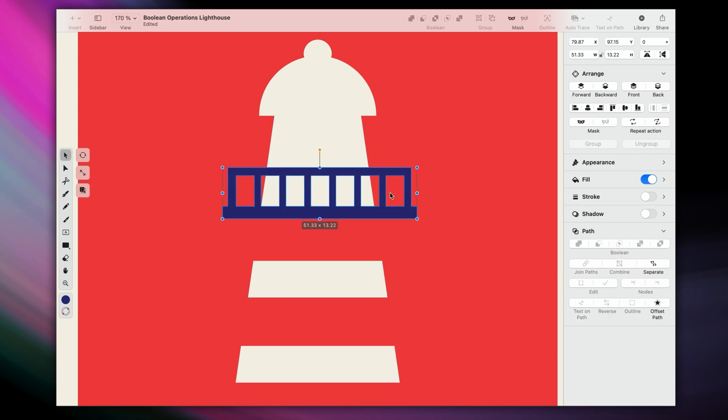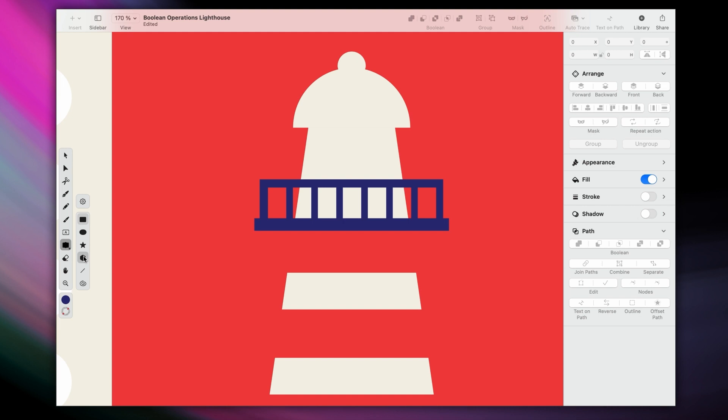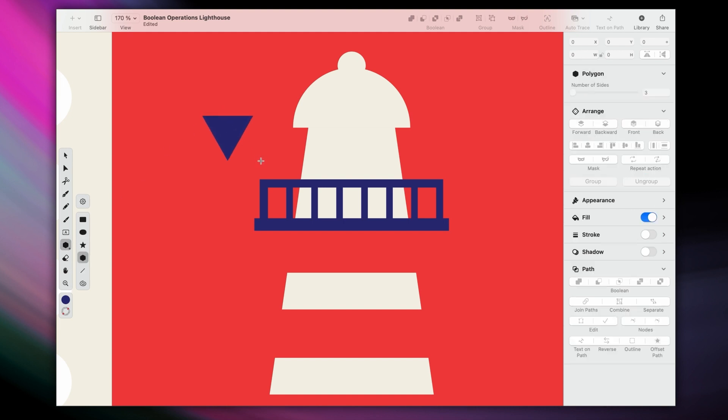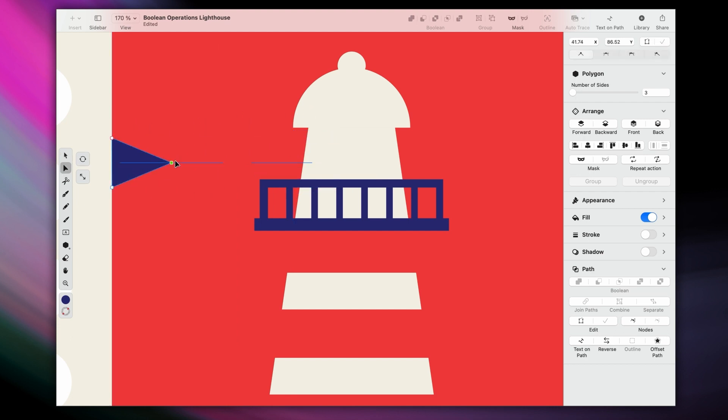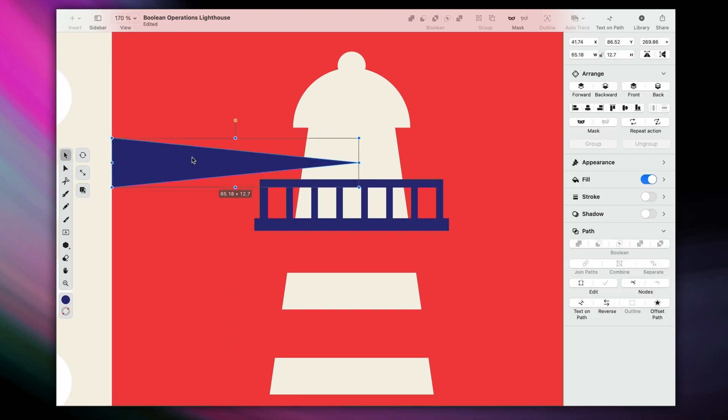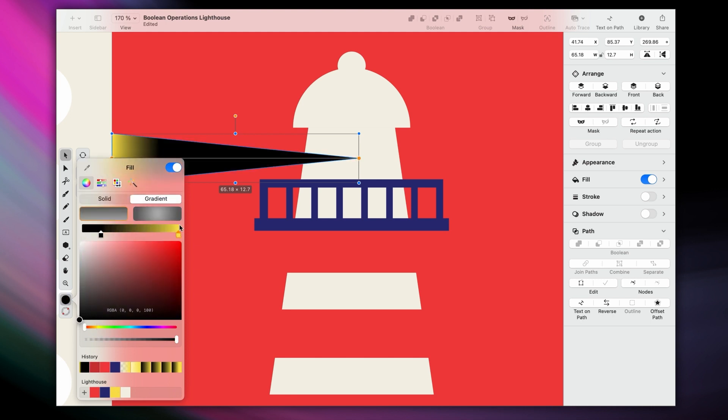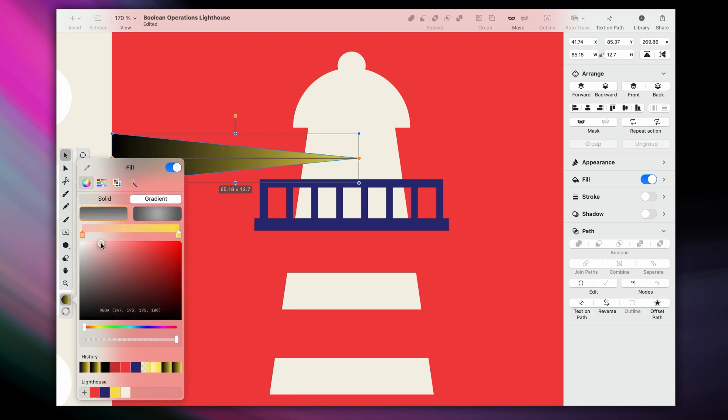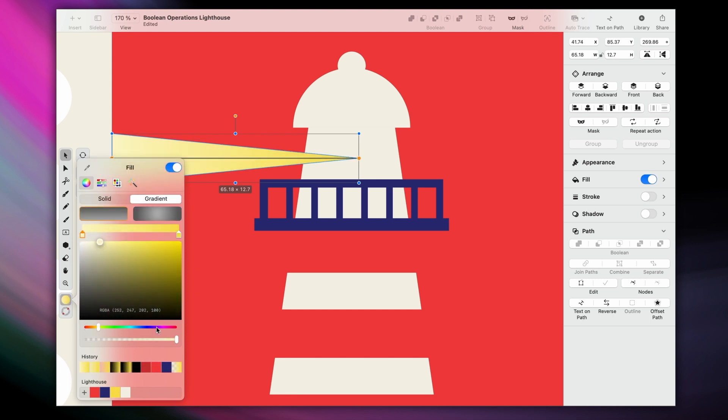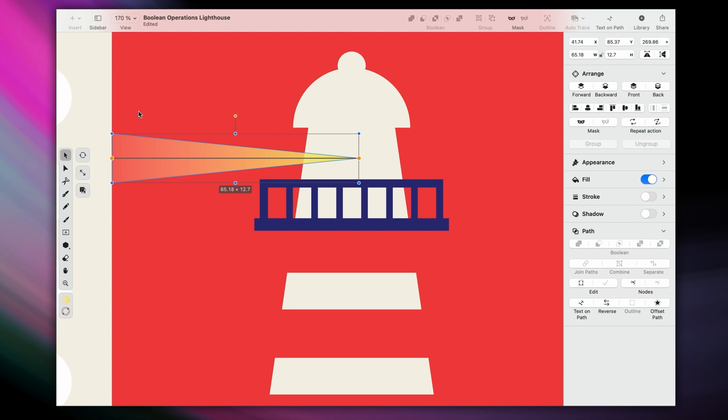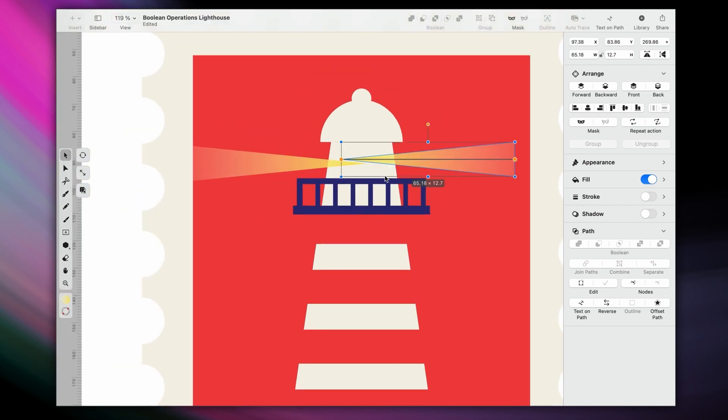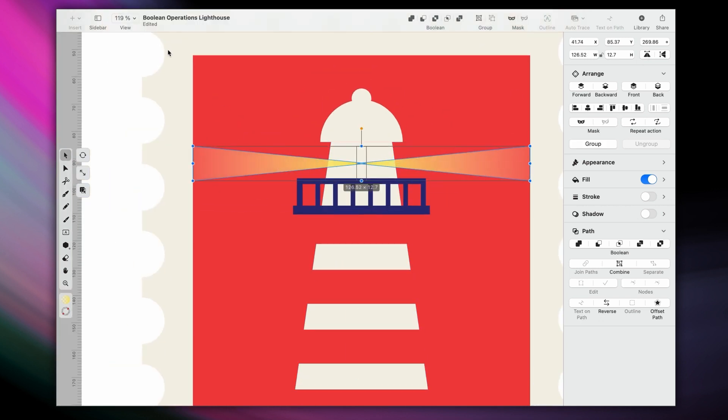Alright, what's a lighthouse without a light? Here, I'm applying the same rectangle trick that we used to create the lighthouse. Let's give it a yellow to transparent gradient, so that it looks more like a beam of light. And then I'll just duplicate it here on the other side, and place both behind the lighthouse layer.